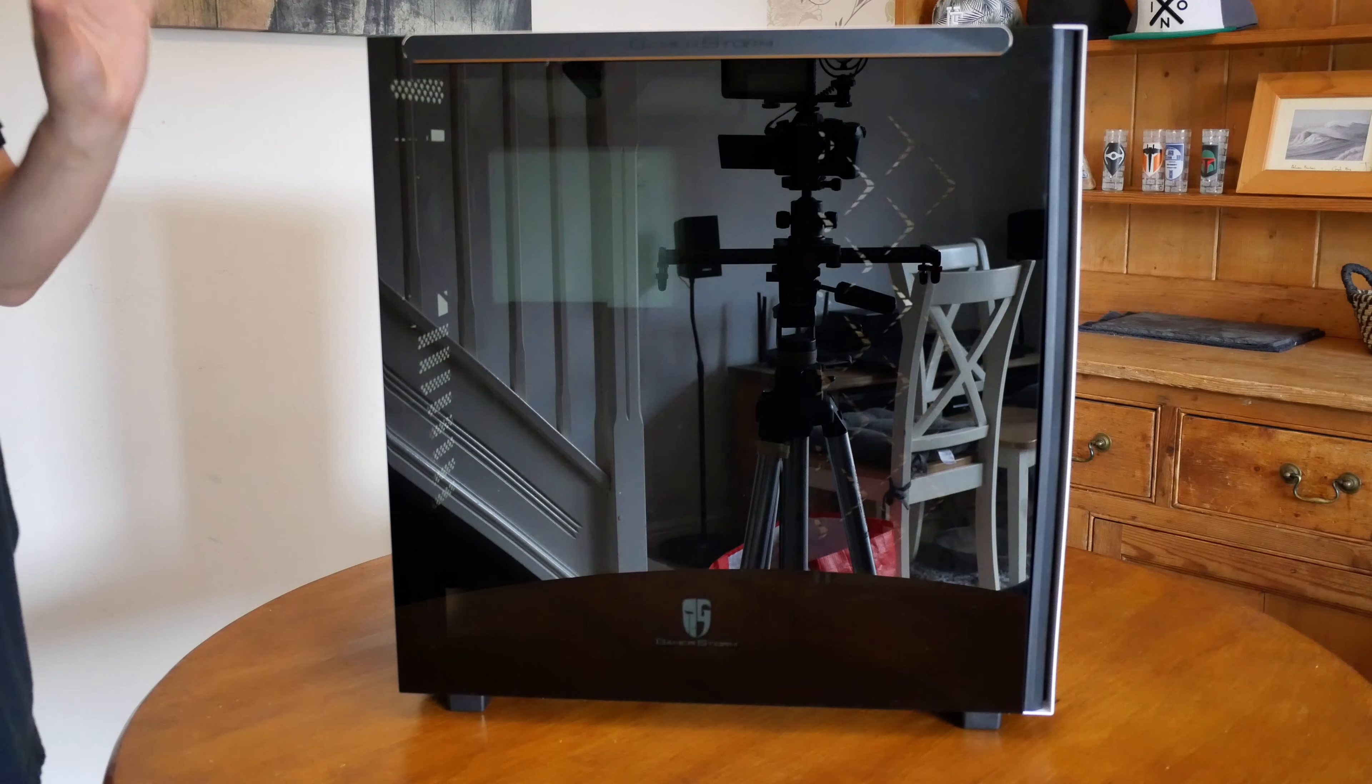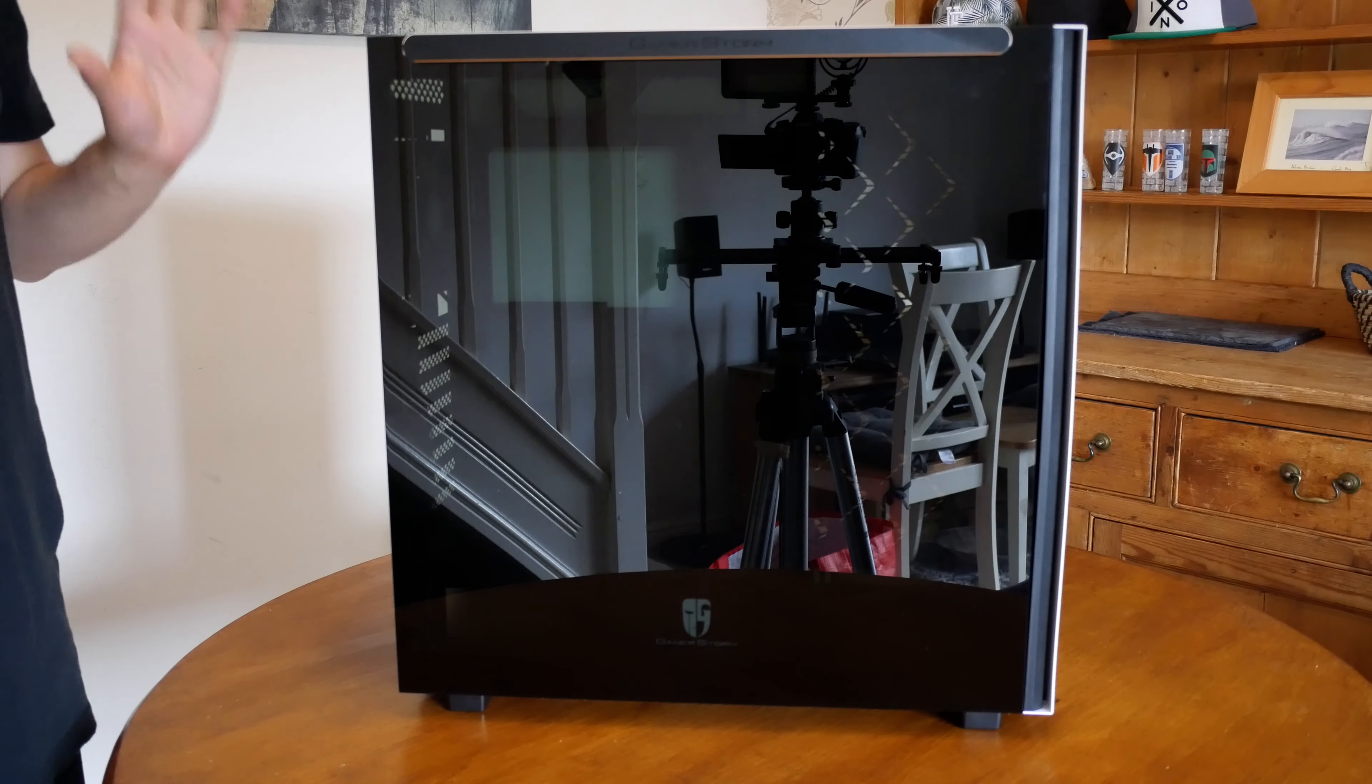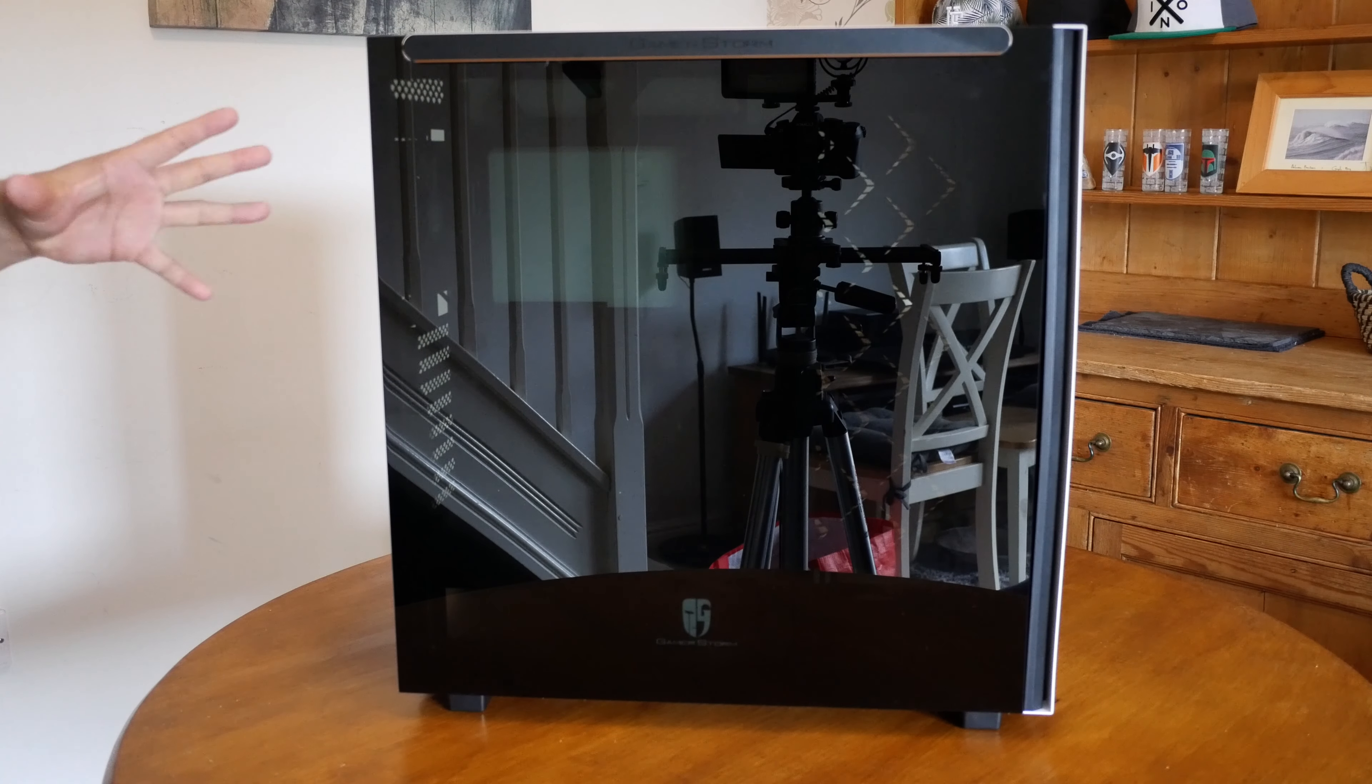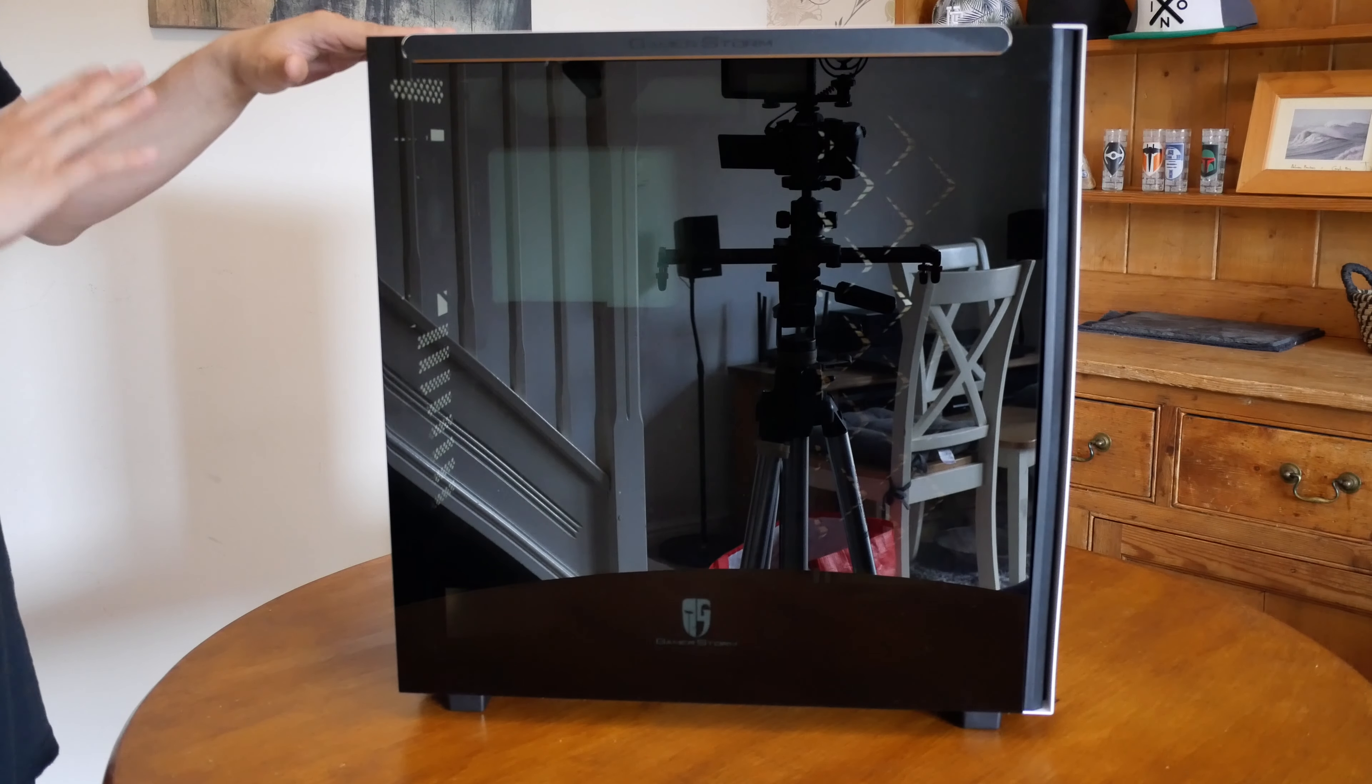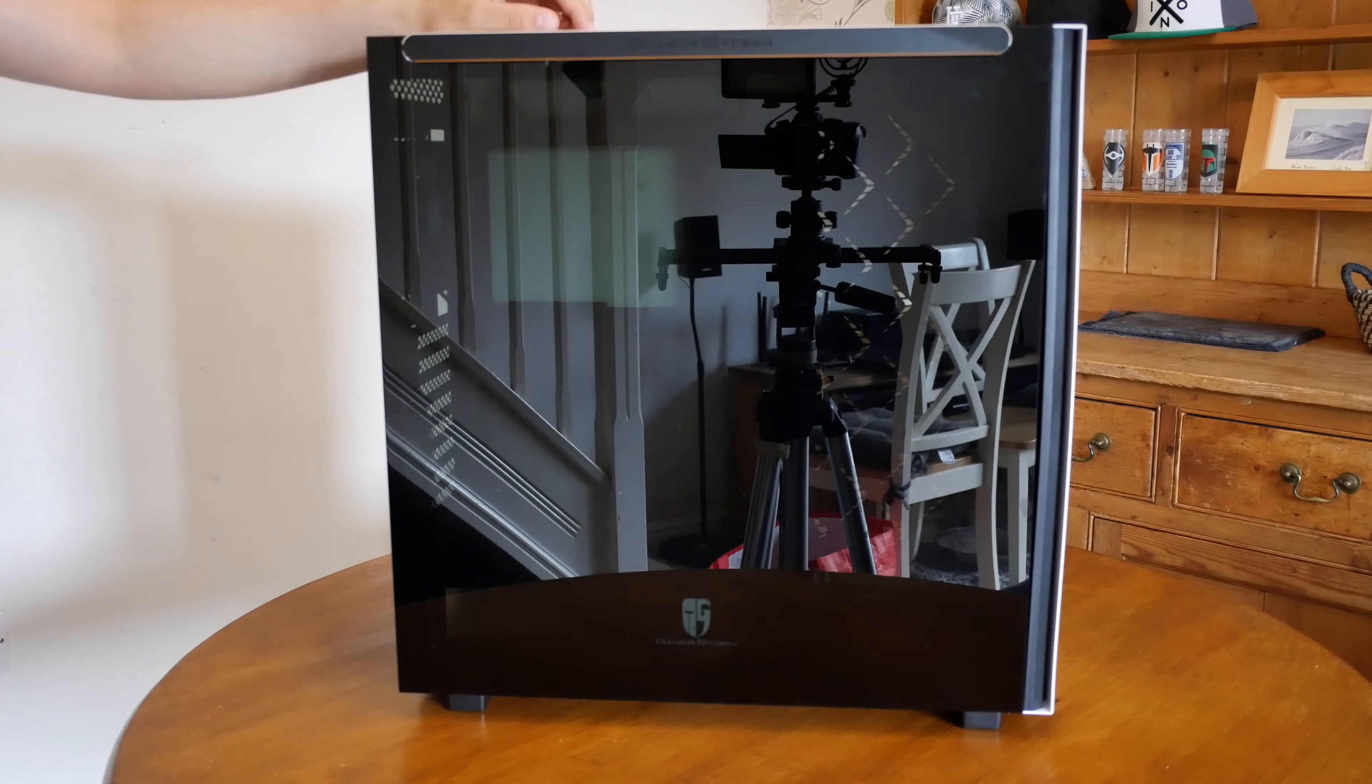Now this is the bit I love about this case. Love, love, love. Because cases always come with lots of spares, screws and everything, but the one thing I find they never throw in, and this isn't even Deepcool, this is every case manufacturer, it's extra thumb screws for your tempered glass.